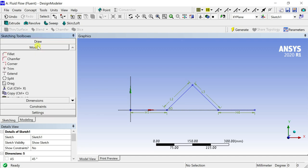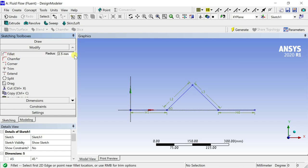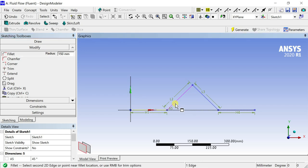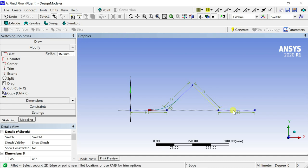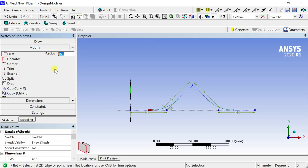Go to modify toolbar and select the fillet option. Enter the fillet radius value as 150 millimeters, then select the lines to create a fillet between them. Decrease the fillet value for the vertex point to 50 millimeters. Now make the fillet.